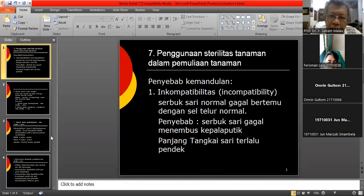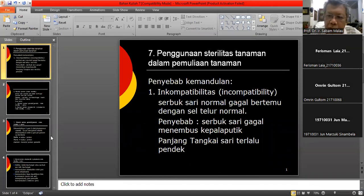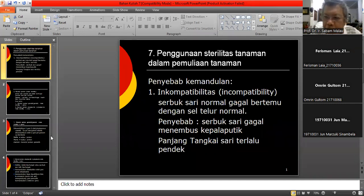Ini bahan kuliah kita hari ini, mudah-mudahan cukup singkat. Penggunaan sterilitas tanaman dalam pemulihan tanaman.